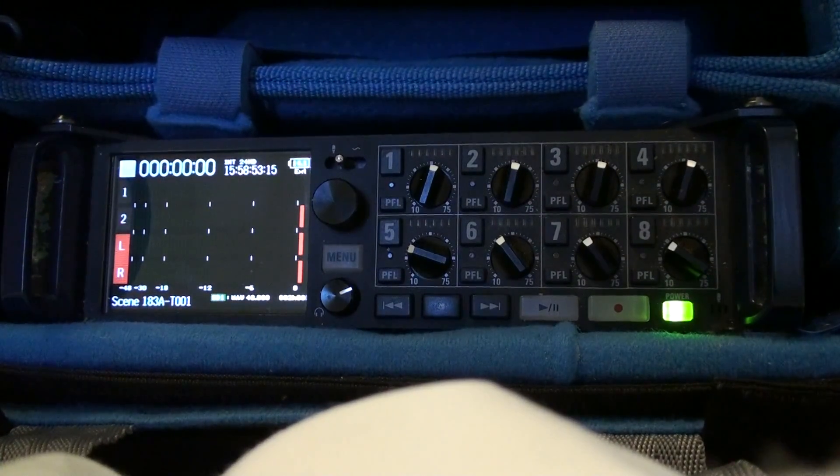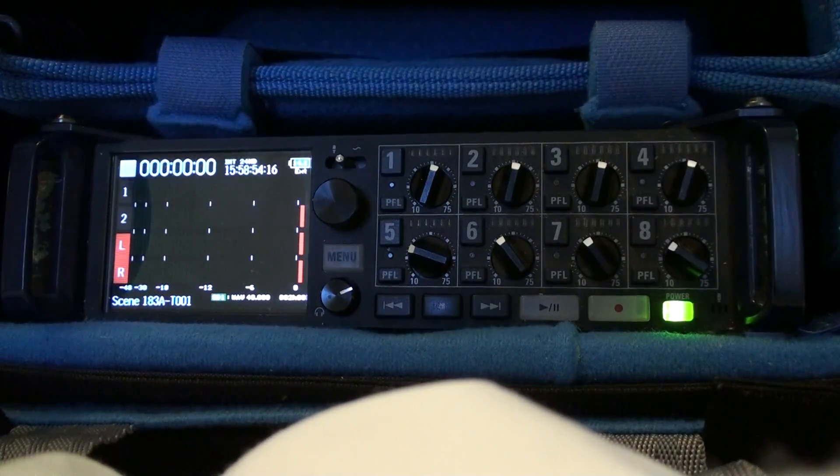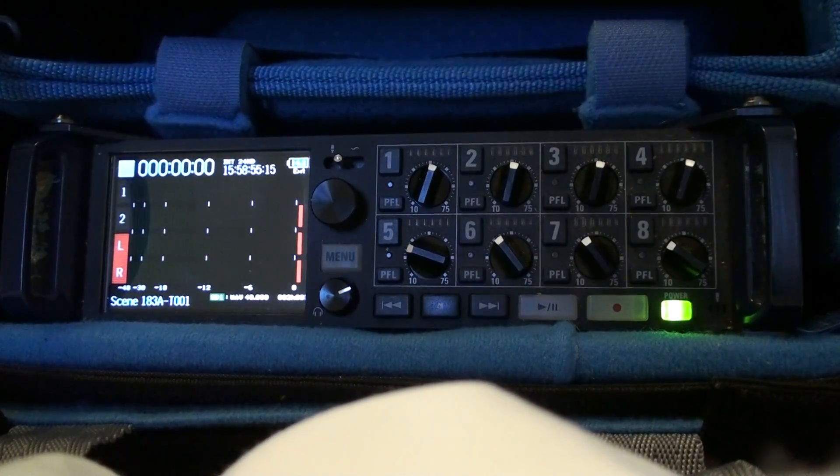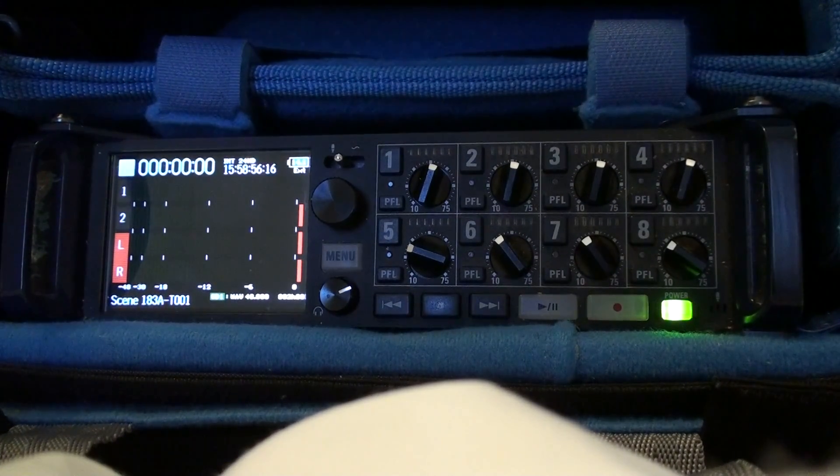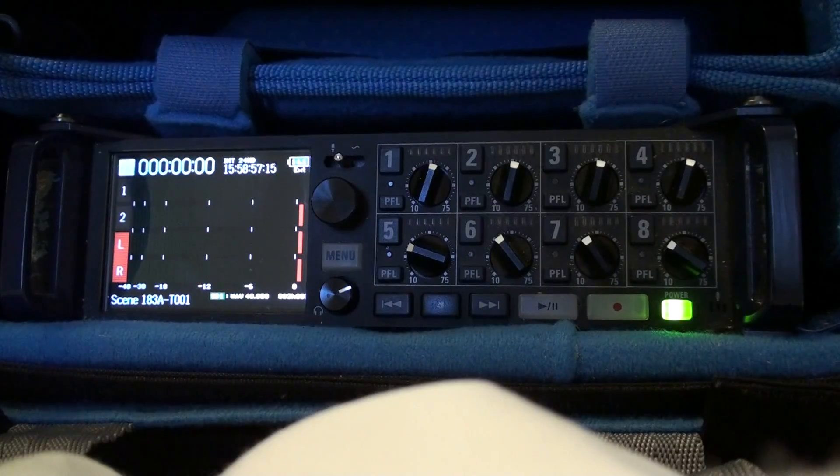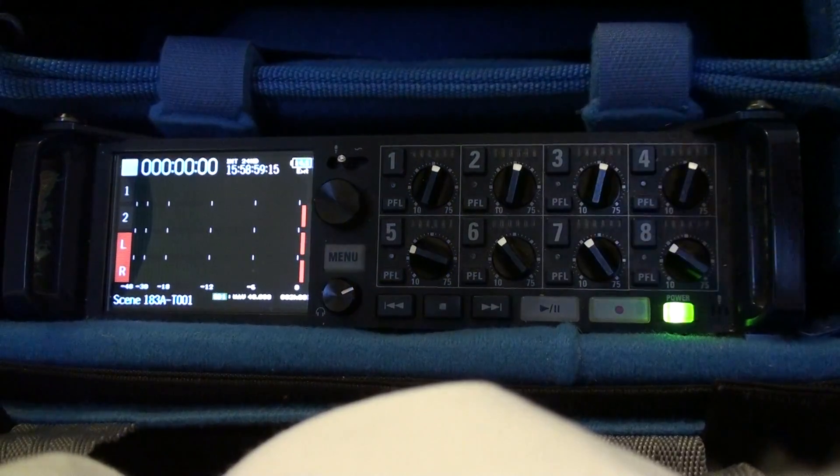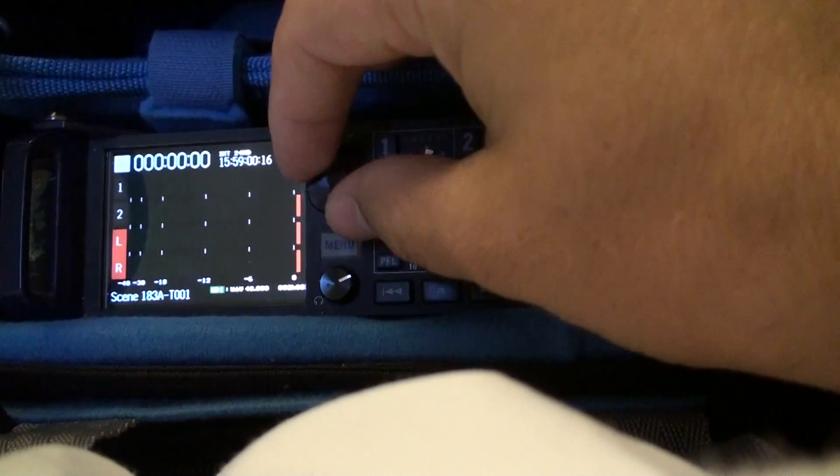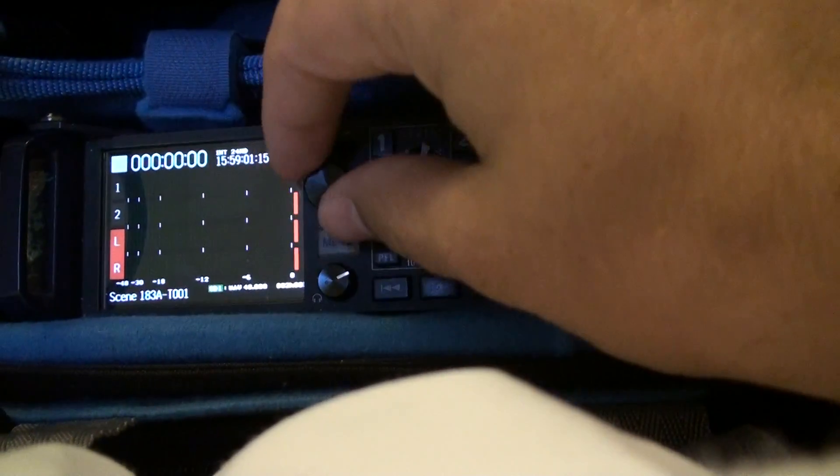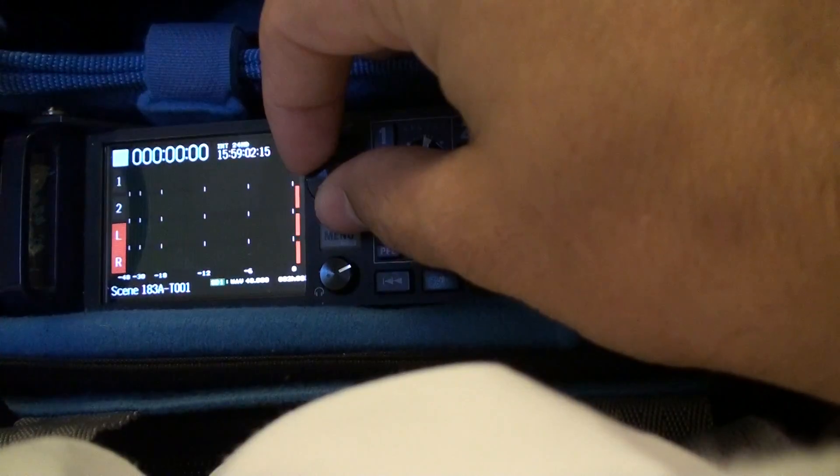This will be a short video on how to change the different level meters you can have. See, I'll have track 1 and 2 left and right.